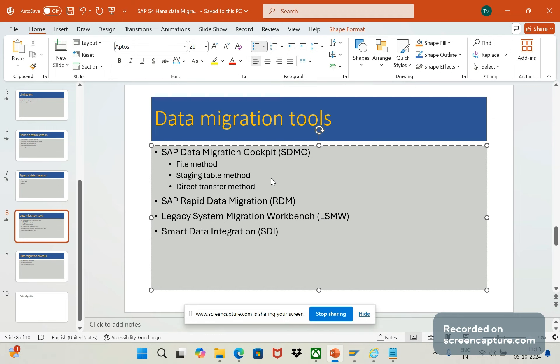This rapid data migration also is used for complex transformations. If the data is complex, then this also can be used. This is also integrated with SAP and non-SAP source systems.